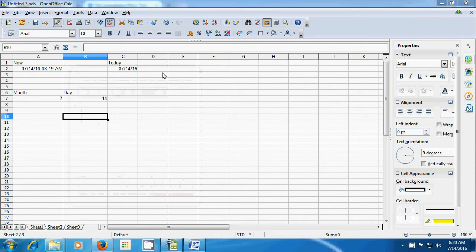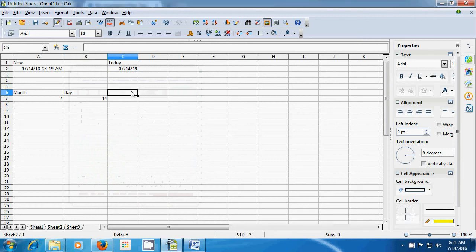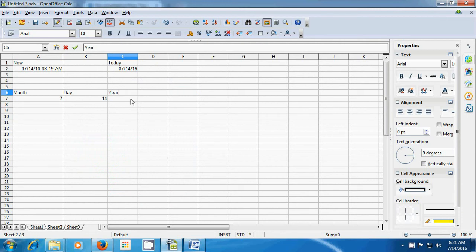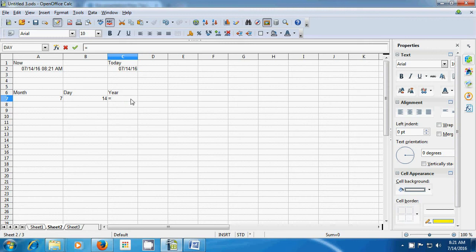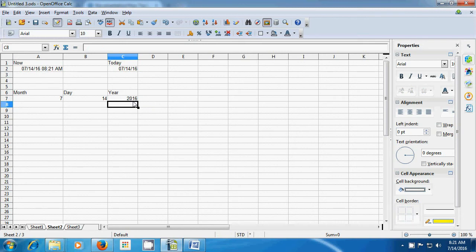Let us now see how the YEAR formula is used. The YEAR formula will give you the year from any date on your sheet. Type 'year' as a title, then in the cell below type equal to YEAR, open bracket with Shift+9, select the date, close bracket with Shift+0, and press Enter. It gives you the year from the date. This is how you can use the YEAR formula.